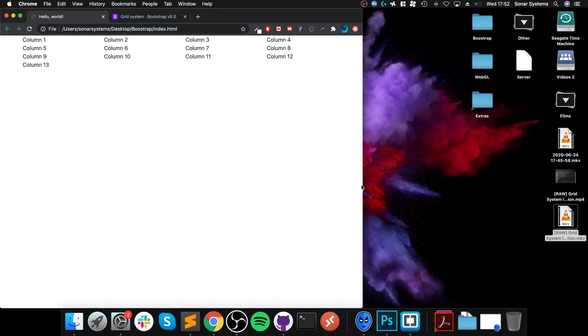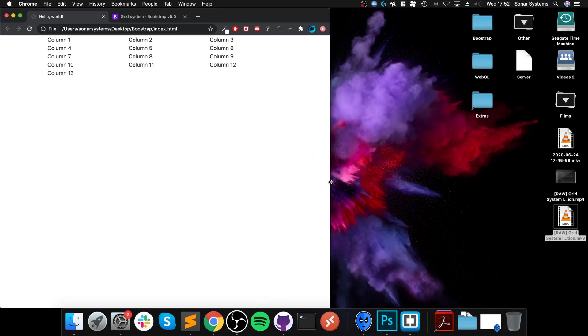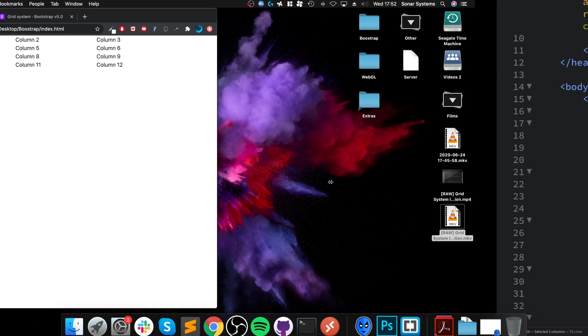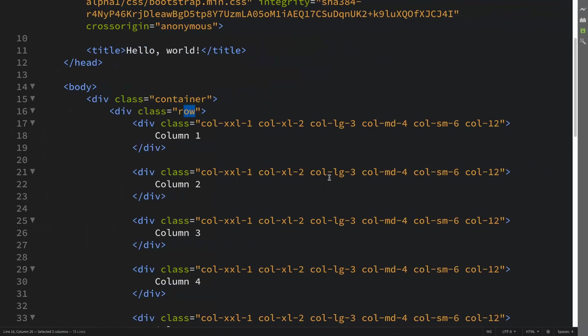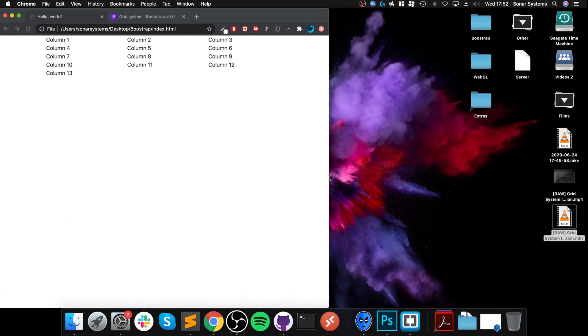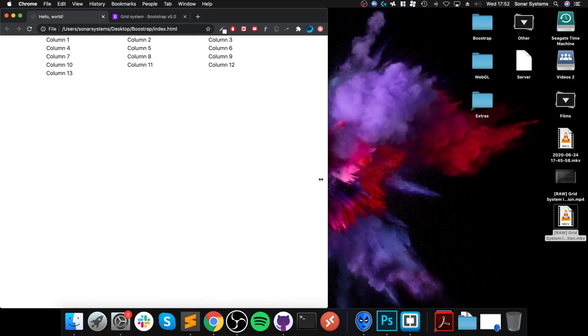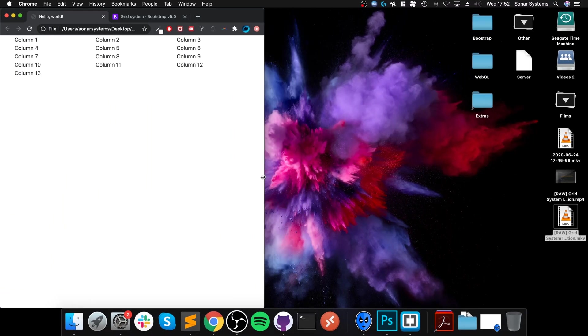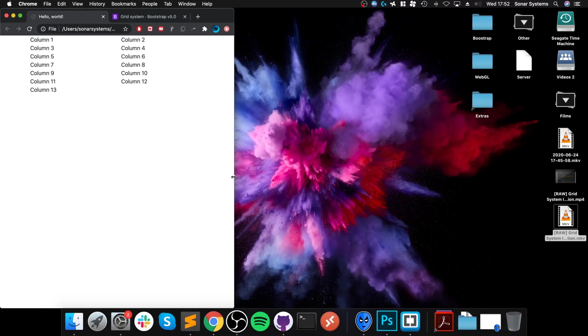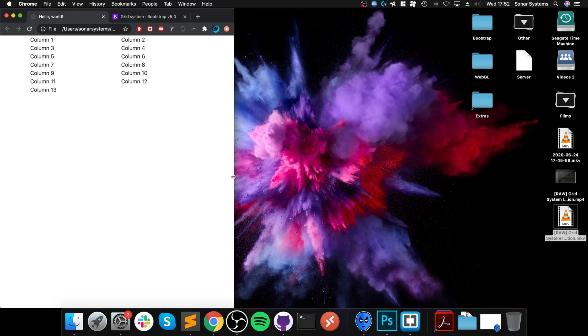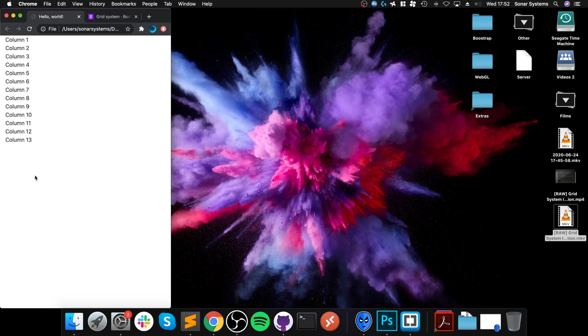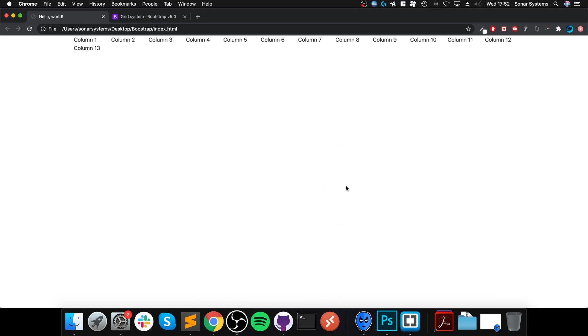If we go to medium, there'll only be three on a row. As you can see, it's automatically adjusting. If we go to small, there'll just be two on a line. If you get really small, they're all on individual lines.